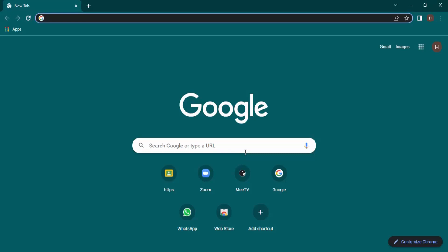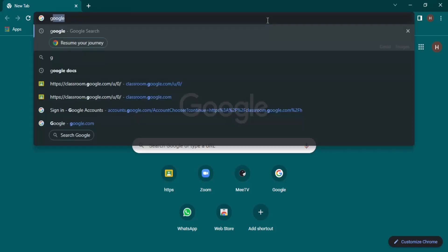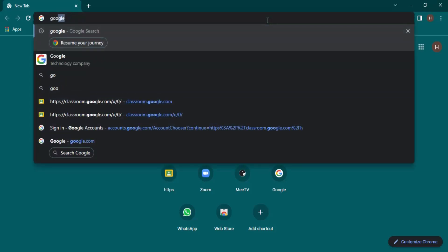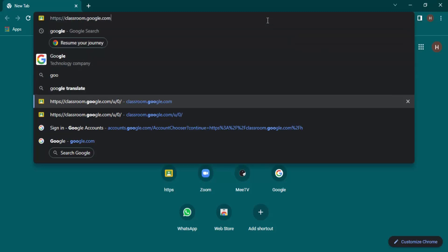Hello everyone, welcome to Chrome tutorials. In this video we are going to see how we can enable spell check in Google. First of all, you need to open up your Chrome and go to google.com.